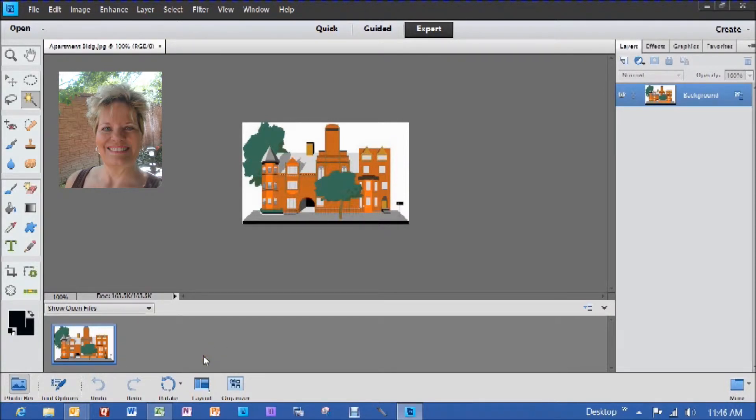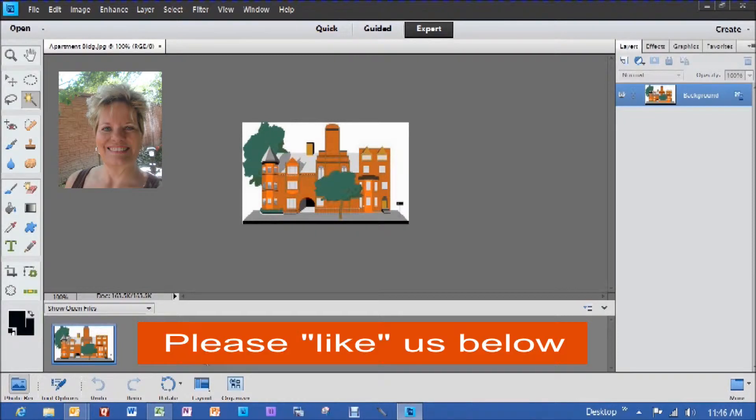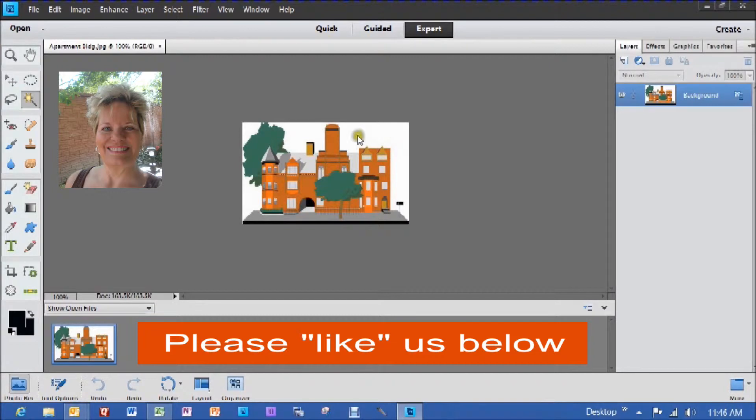Today we're in Adobe Elements 11 Photoshop, and I'm going to show you a very quick, easy way to drop out the white background in a photo, as you see here on the screen.